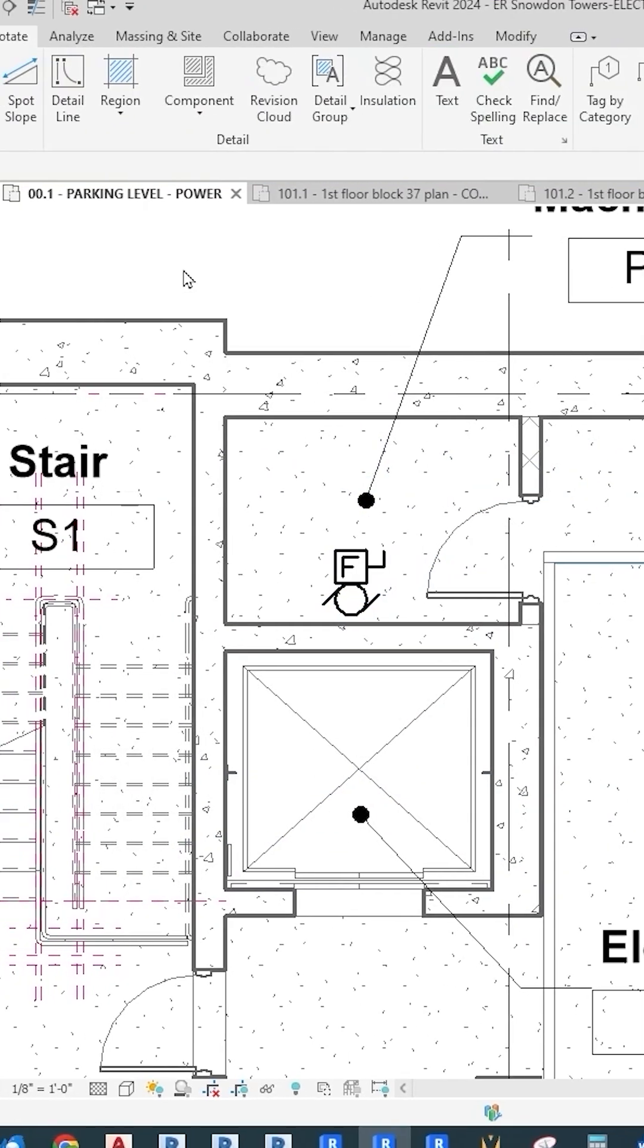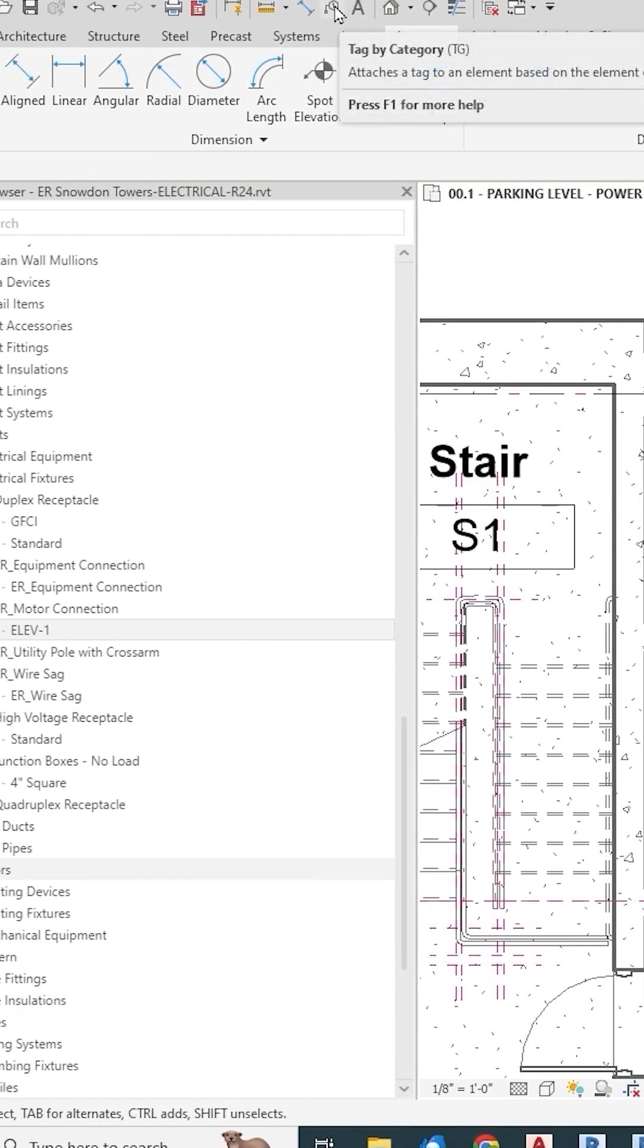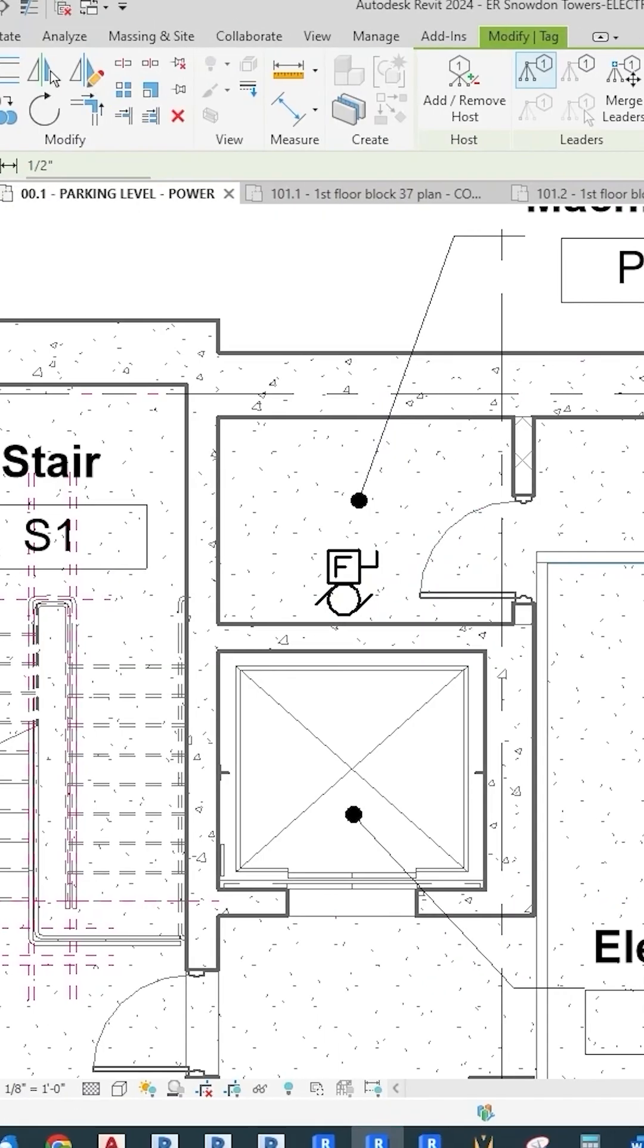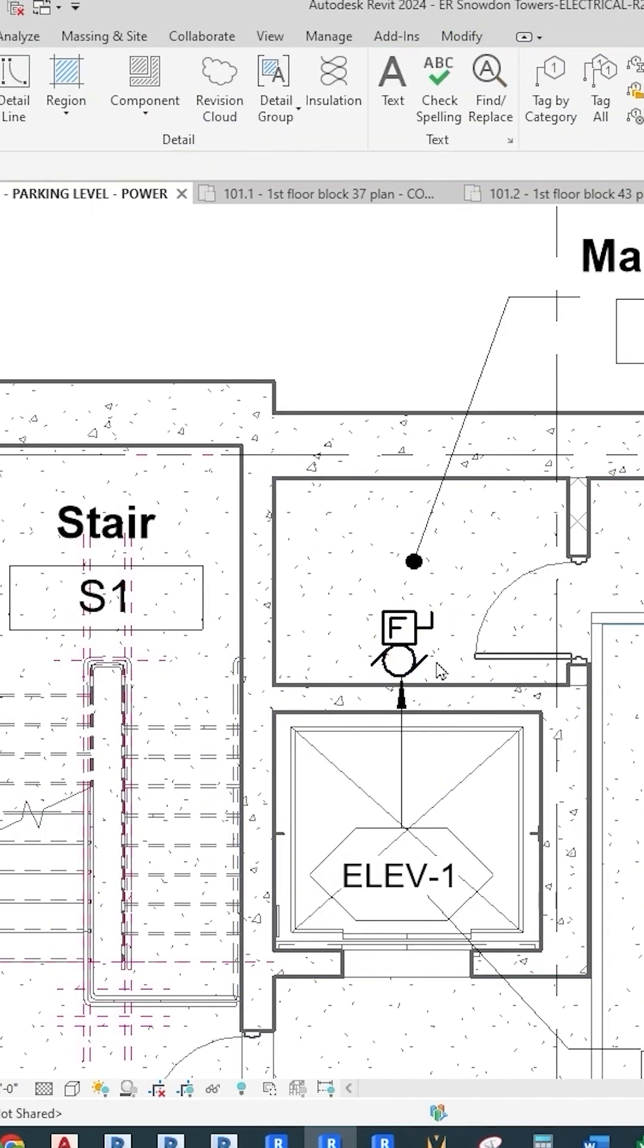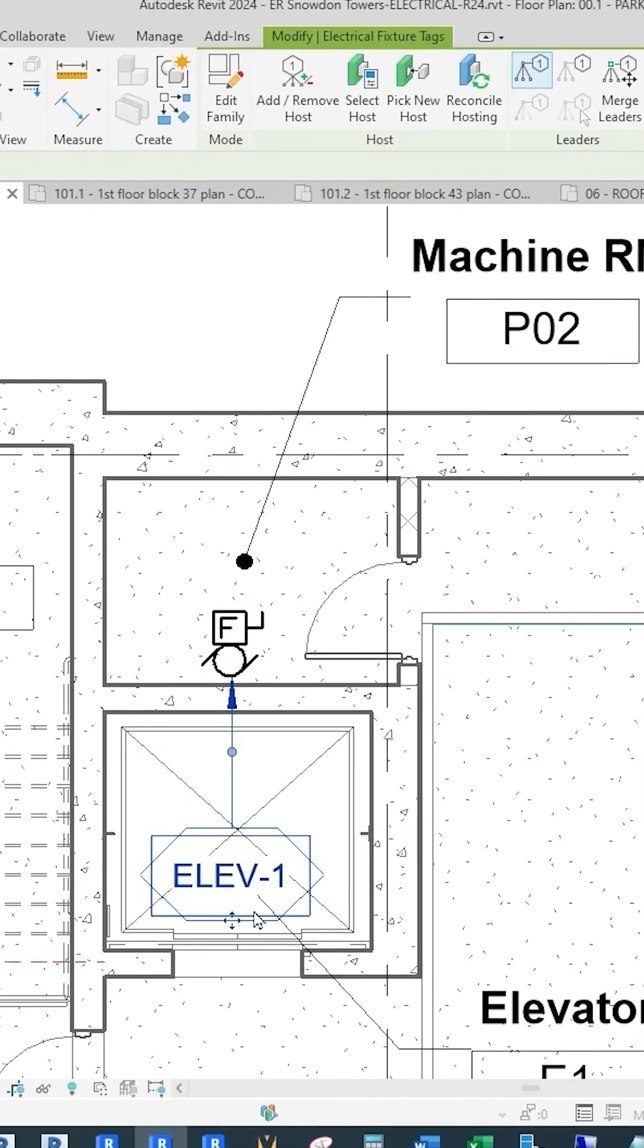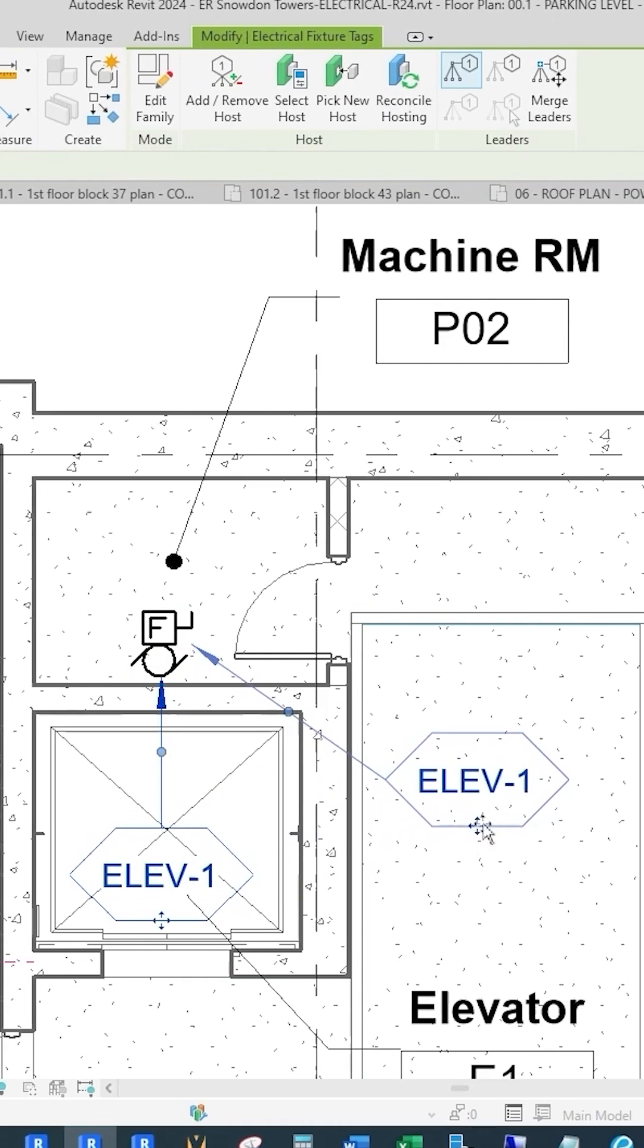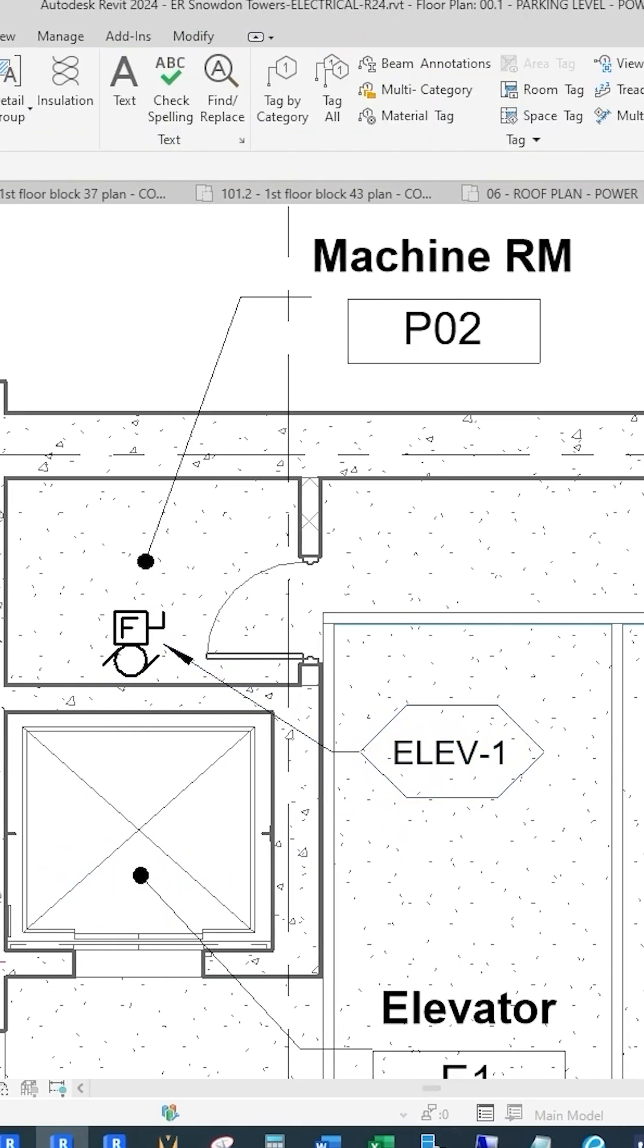I can actually tag this up here to tag by category. It has a leader, which I like. I can just hit that and it tags it there. Then I can take this and move it around where I want. Kind of like a room name, elevator one.